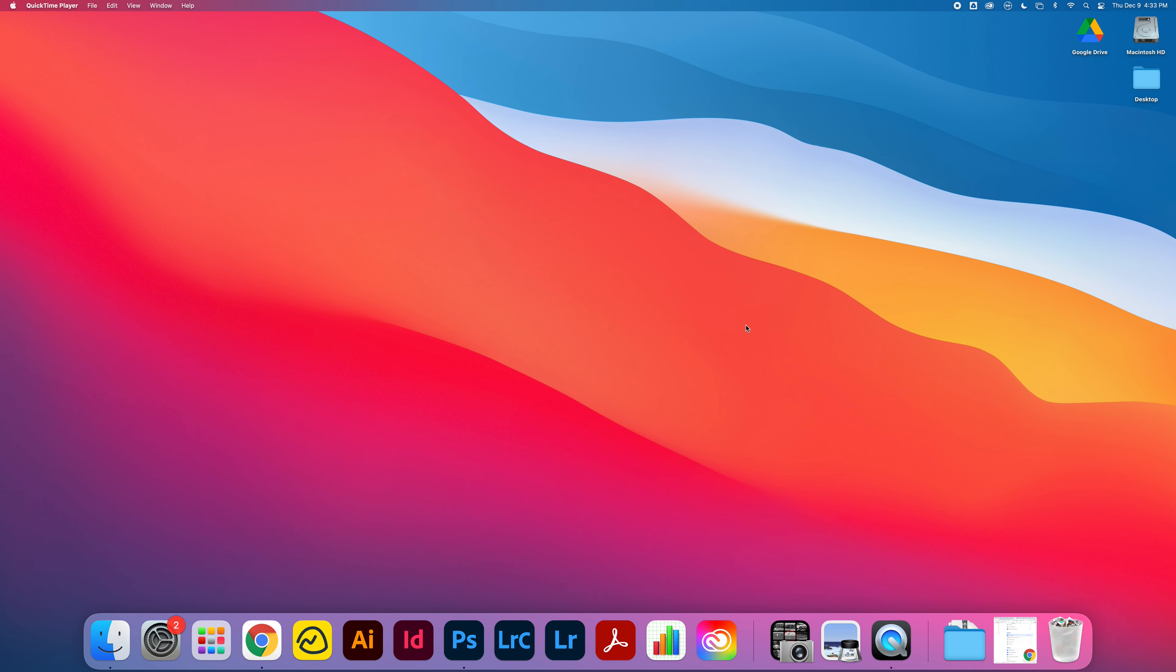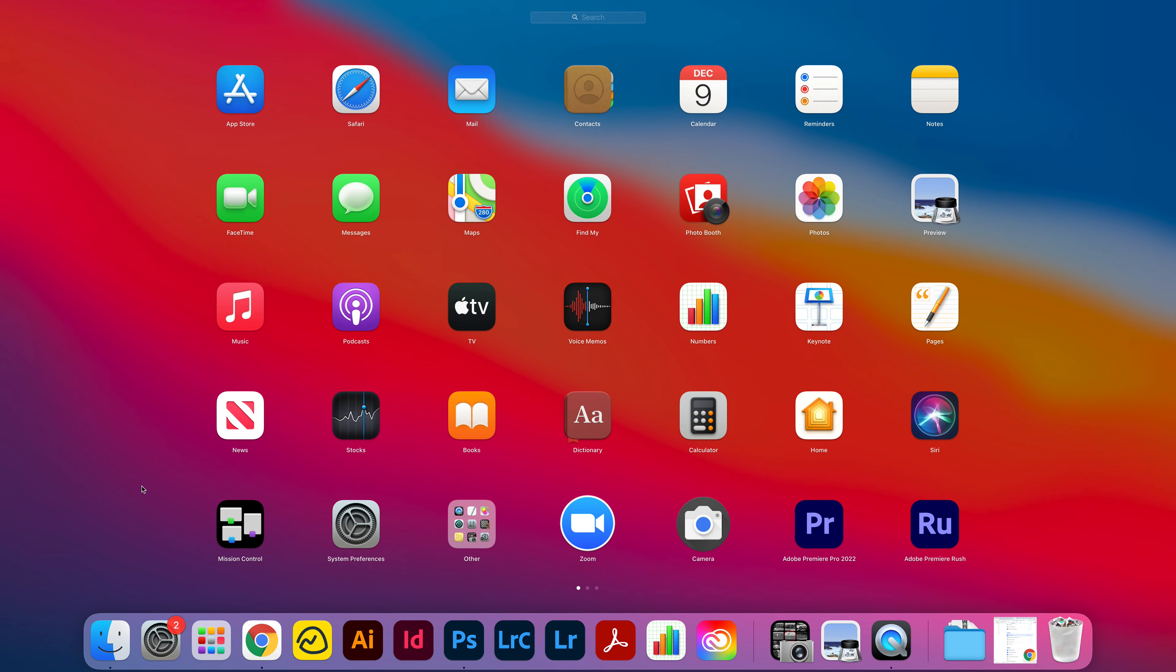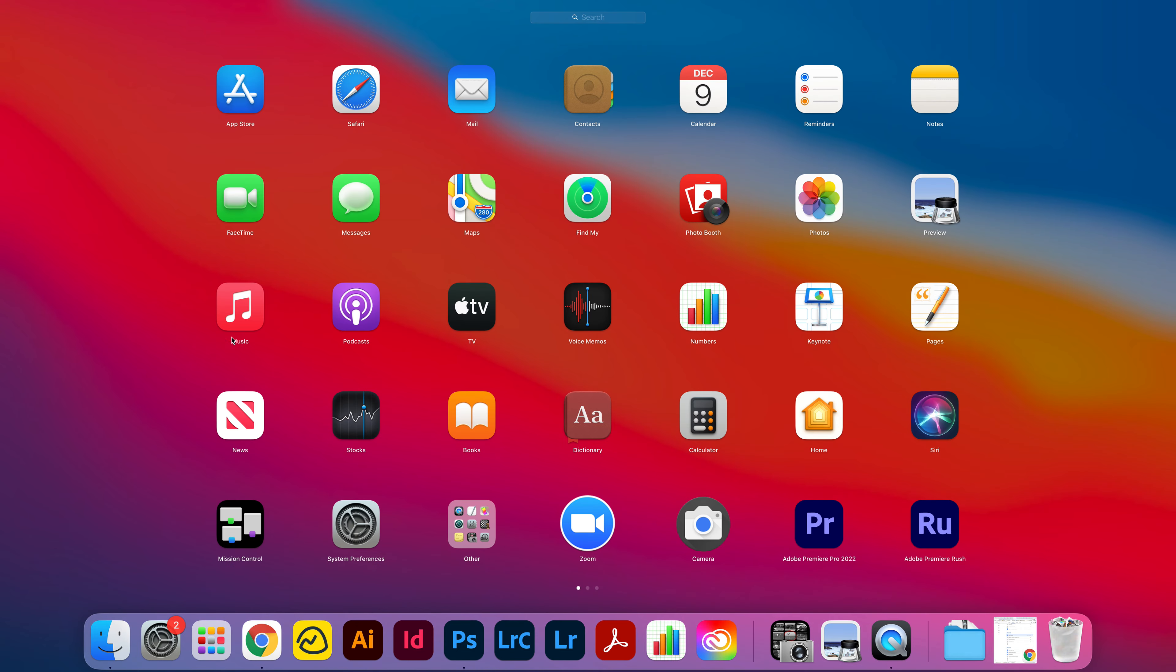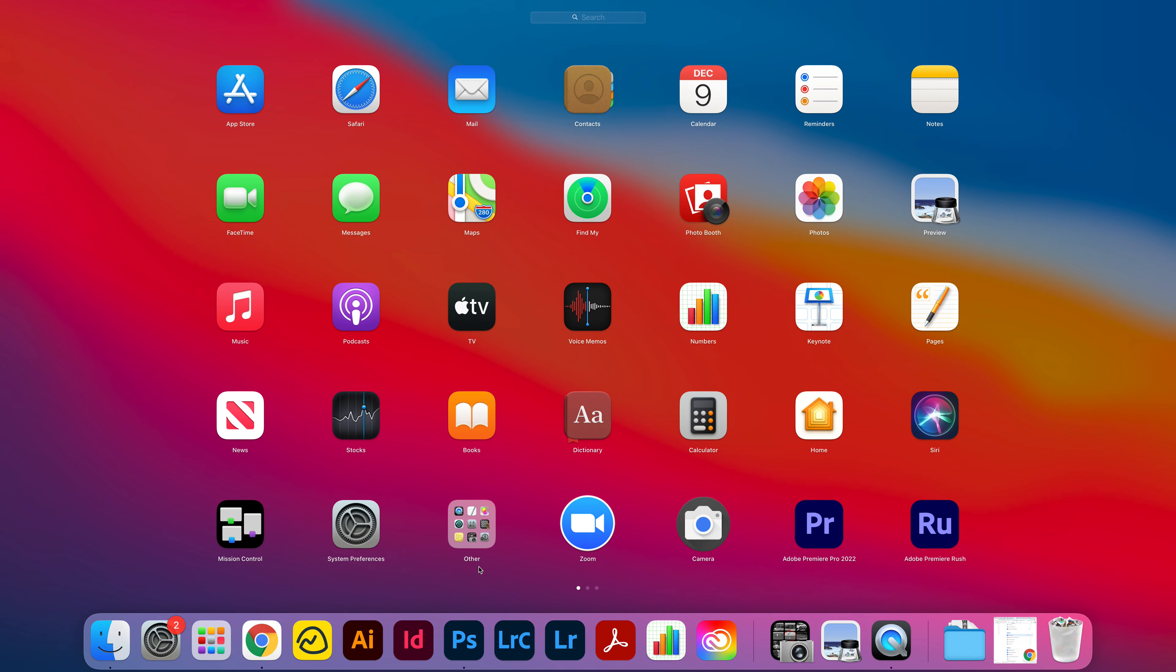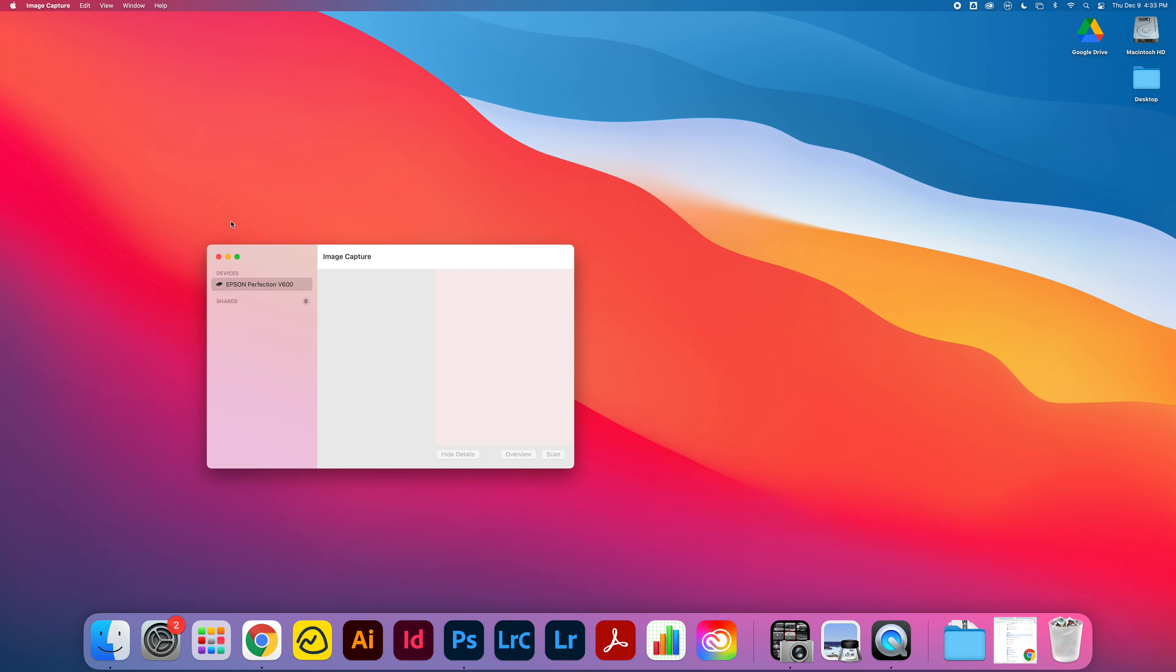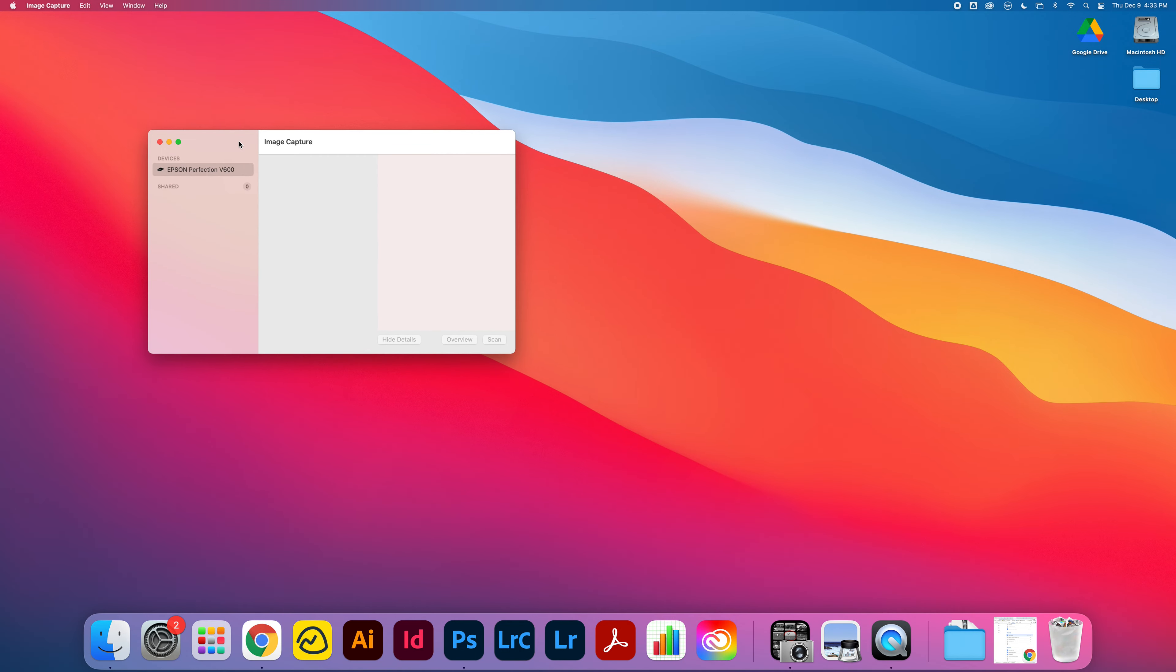The first thing to do is to make sure that you launch the Image Capture app. I'm here in Launchpad under Other, and Image Capture here. When you click that, Image Capture should come open like this.